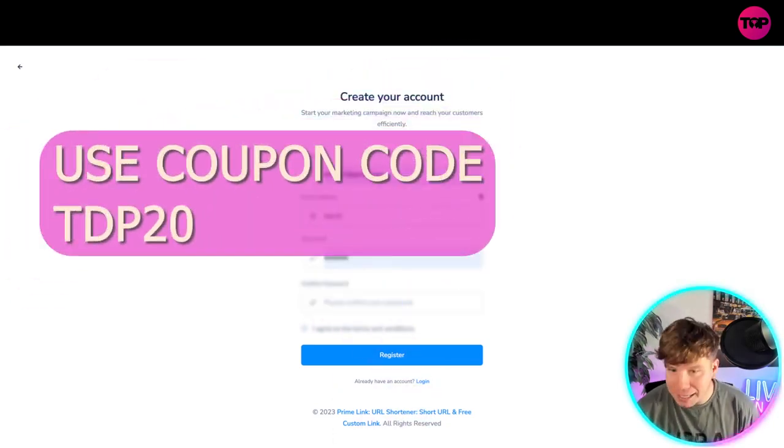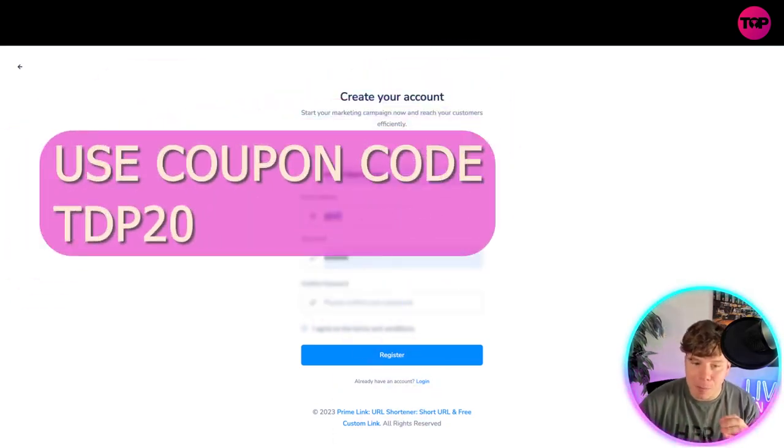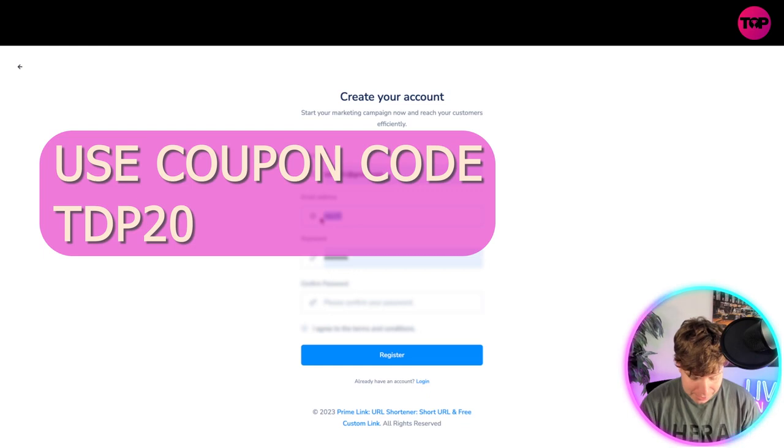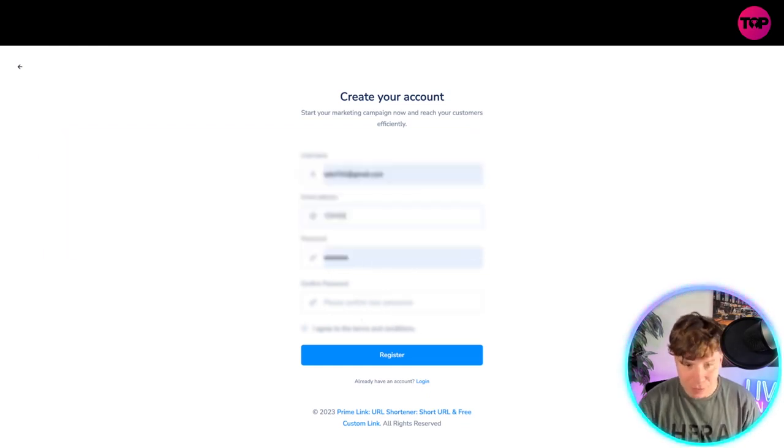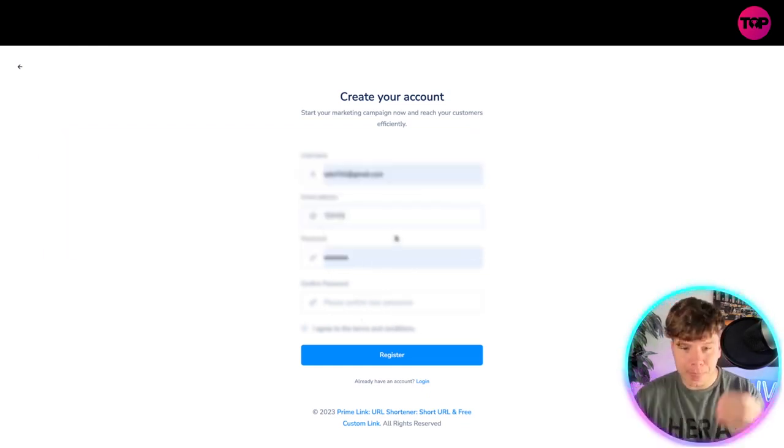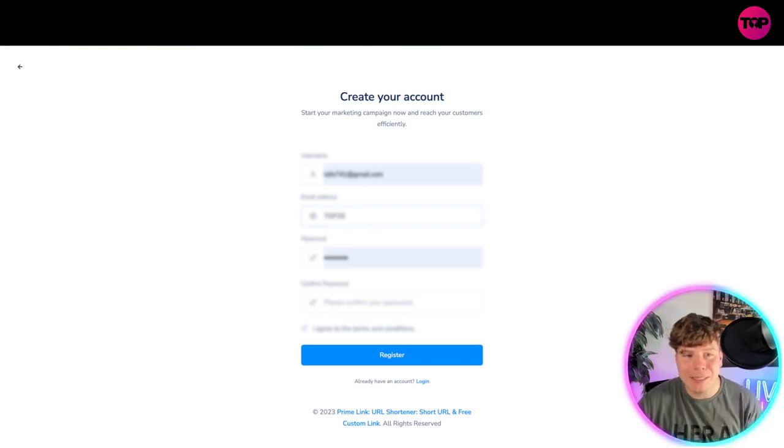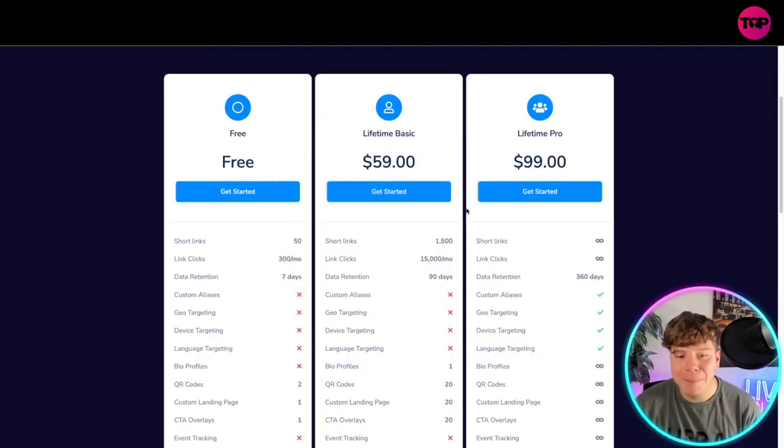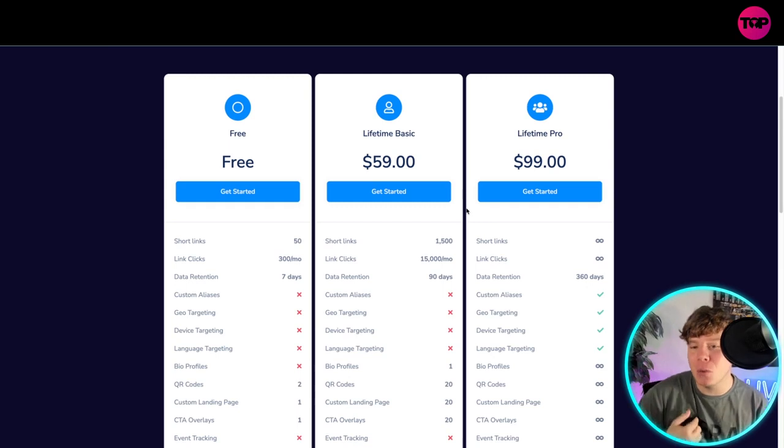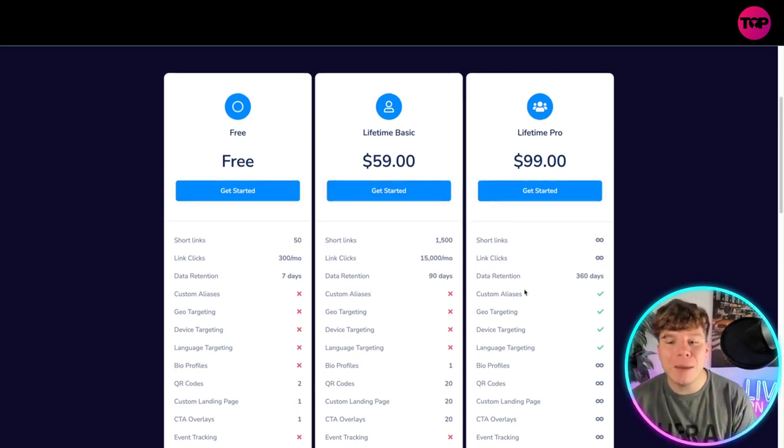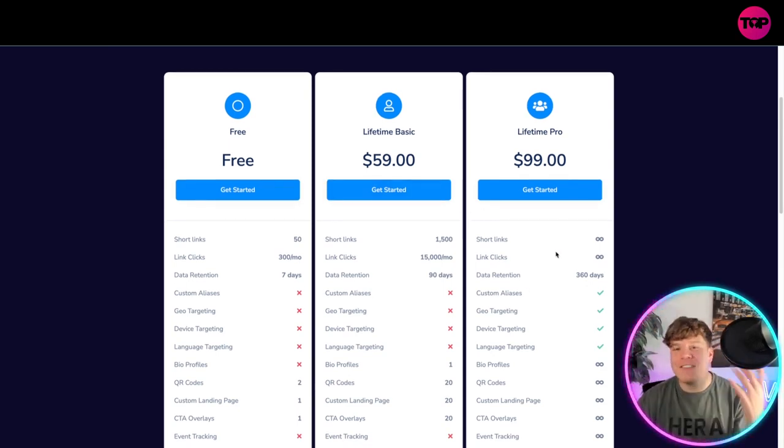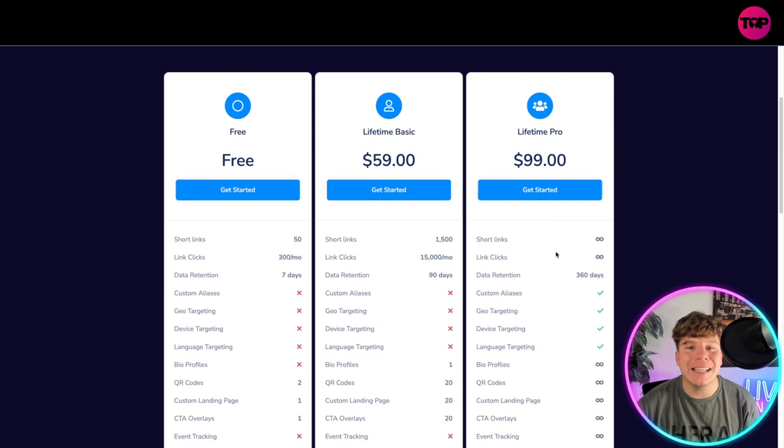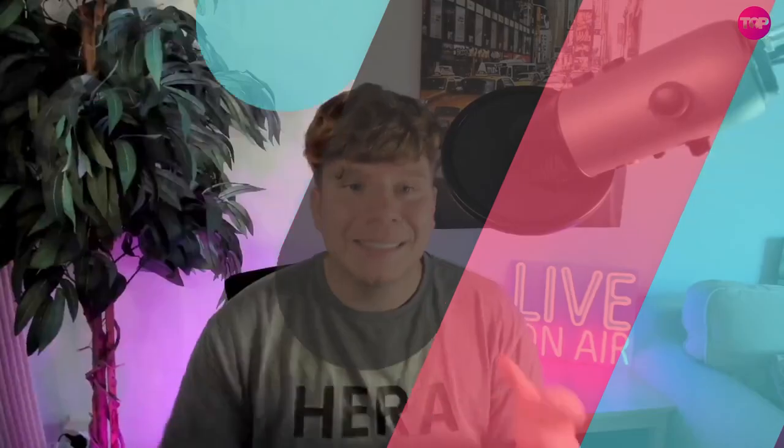Now, guys, I cannot explain to you how important this is. TDP20. Write this into the coupon section when you go through, and you will see an extra 20% off this price. Now, that is TDP20. If you don't know what I'm saying, look in the description. It will get you 20% off this, guys. Fantastic that you get to get that from this channel. So, keep supporting us.